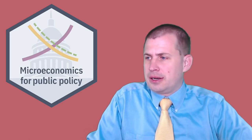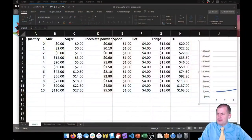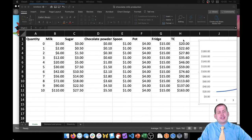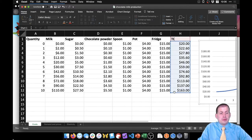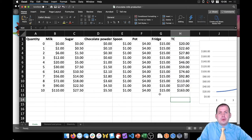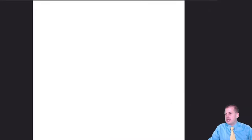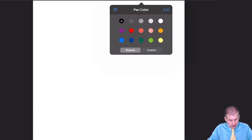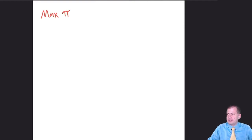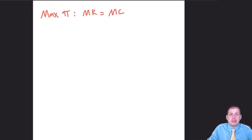From the previous video, we had a whole bunch of different costs — fixed costs, variable costs, average costs, and marginal costs. What is most important here is total cost, because we're trying to maximize revenues. We want to know where marginal cost and marginal revenue cross. That means we need to find the equation for total cost and the equation for total revenue, and then we can use calculus to find marginal revenue and marginal cost.